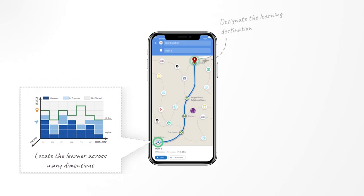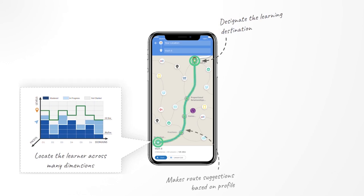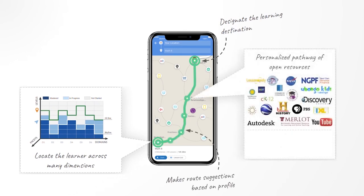It empowers learners or their institutions to designate learning destinations, and then guides the learner on a personal path using the most optimal learning resources and tools from various interoperable providers, like Khan Academy, Learning Upgrade, Math by Example, and so many more.